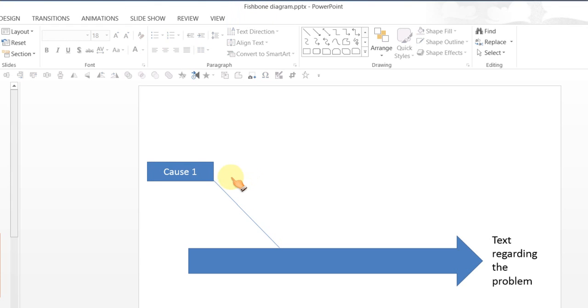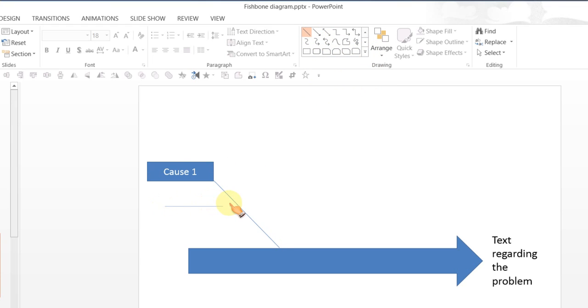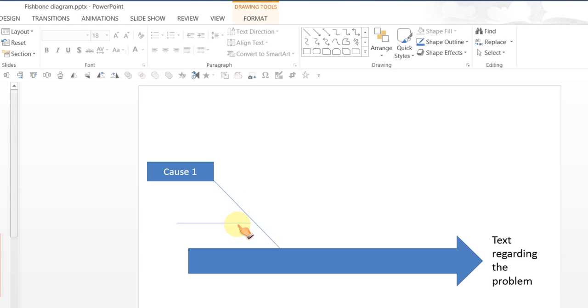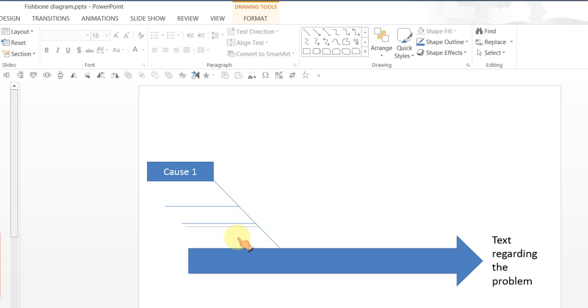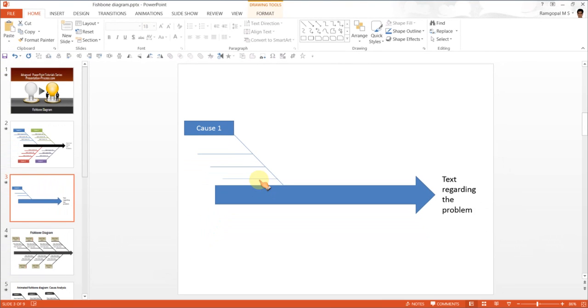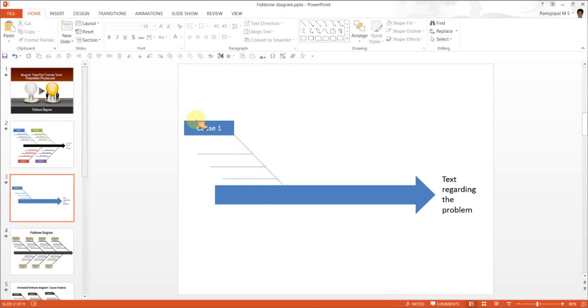Once you have your cause 1 written, you need to write sub-causes for which we are going to use the line once again. If you want one more line, you can do so by holding the control key and moving it to a new place. So that is how the main cause and the sub-causes are written.